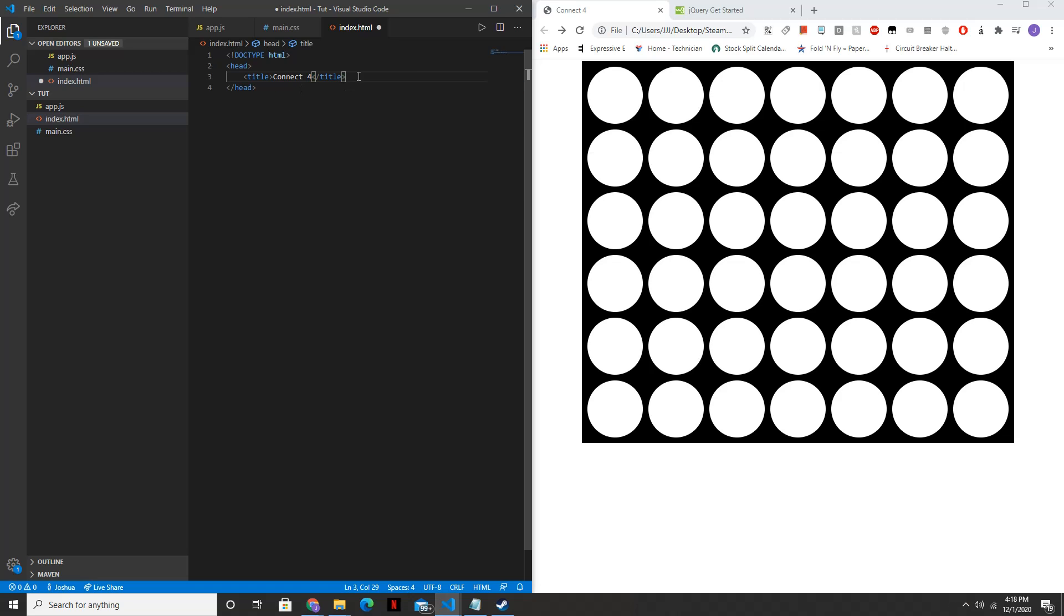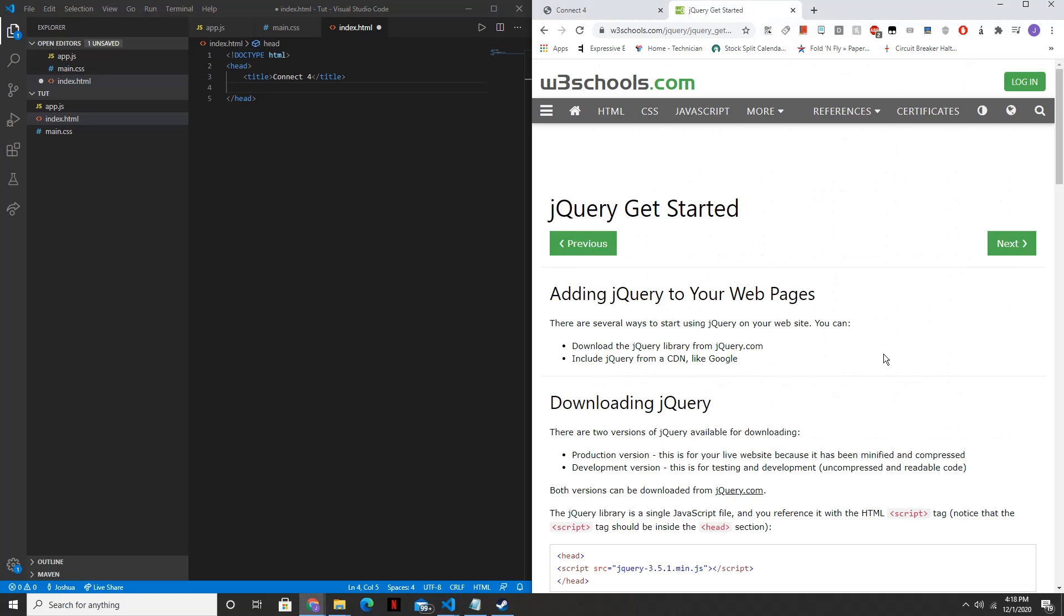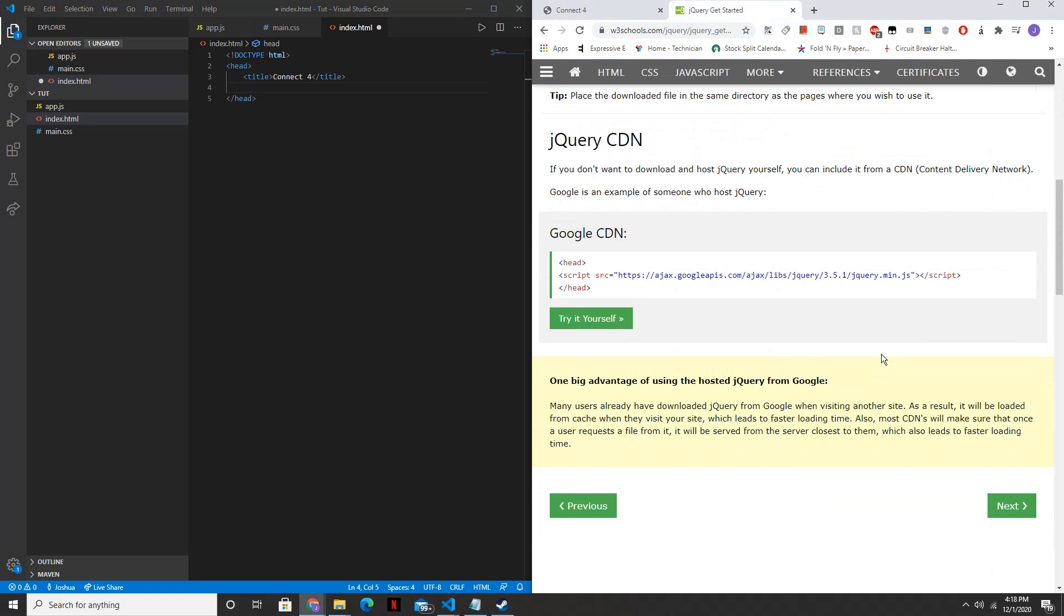Then below that, you're going to want the jQuery CDN, so we're able to use jQuery in the JavaScript file. So just look that up on Google. I've already copied it, so I'll just paste it right here.